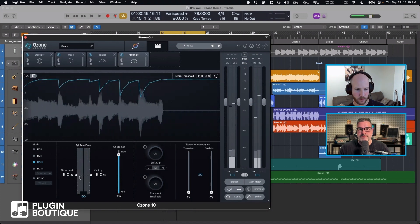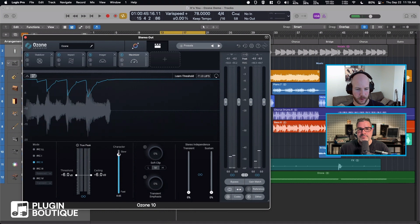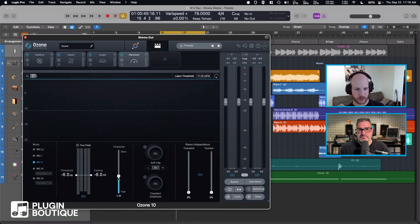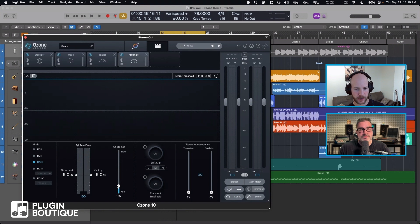The workflow is you pretty much want to push—you set the threshold to get the desired loudness, then you push the character as far as you can until it's audibly distorted.